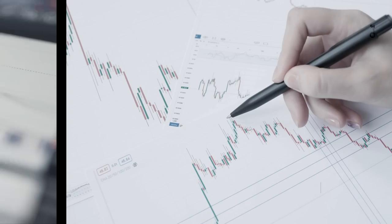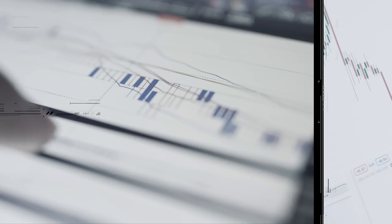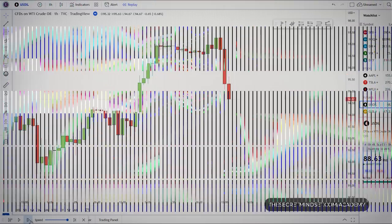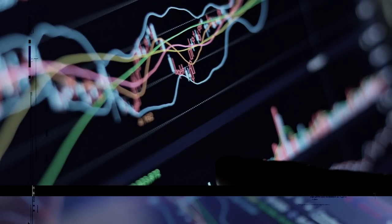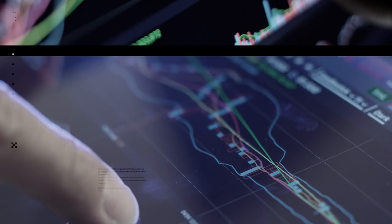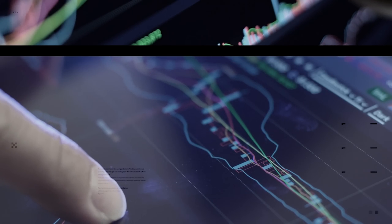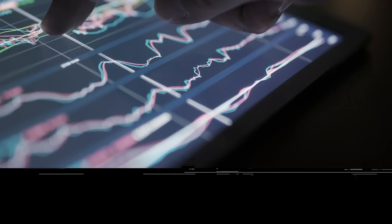Price action is the simplest and easiest form of reading and analyzing a market. But the problem is that many traders are complicating their process and analyzing things on the chart that are irrelevant.